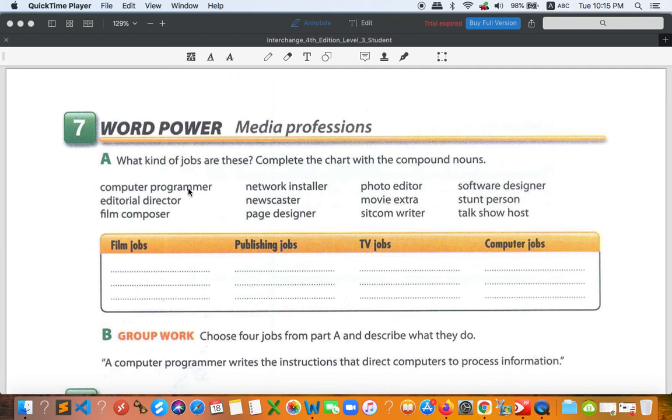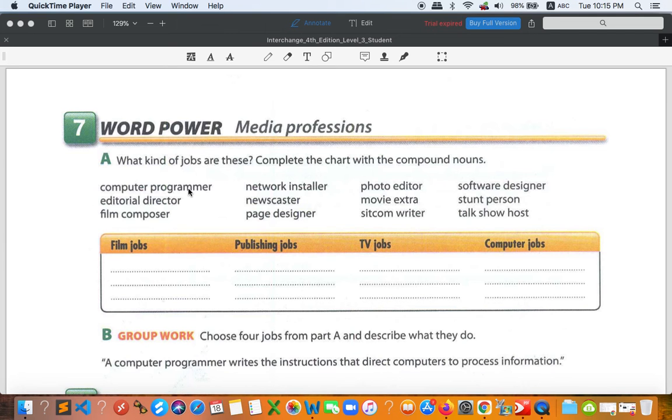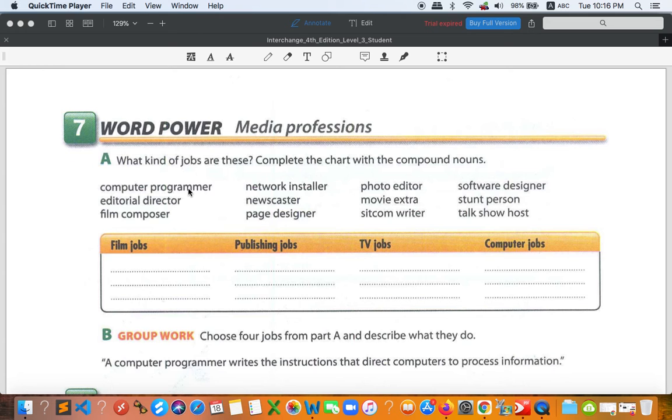What about publishing jobs? Publishing, publish, you know. So I would go with editorial director, page designer, and photo editor. Once again, editorial director, page designer, and photo editor. TV jobs, we have newscaster, sitcom writer, and talk show host.